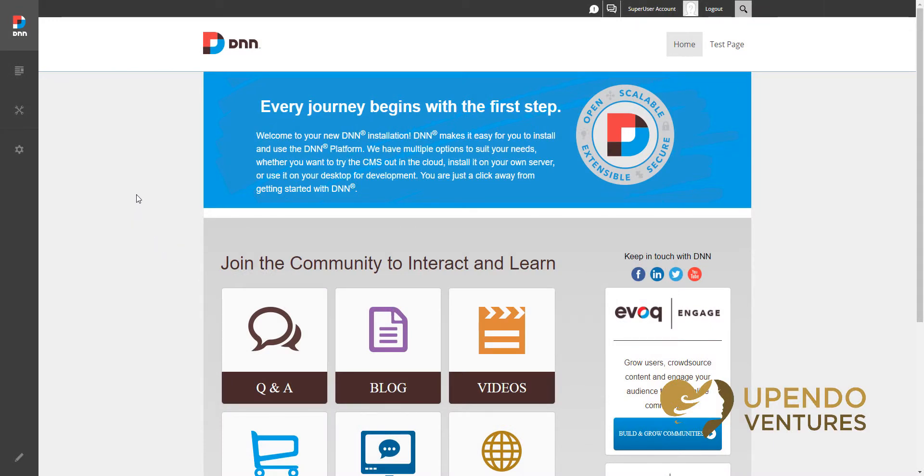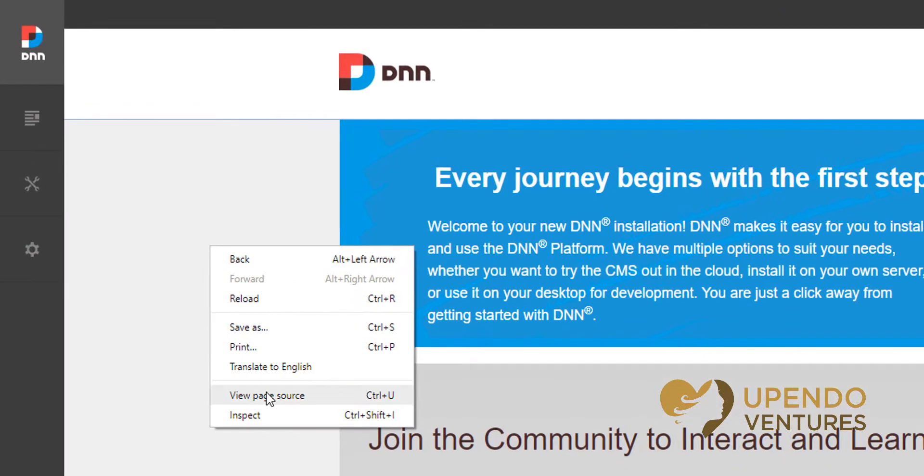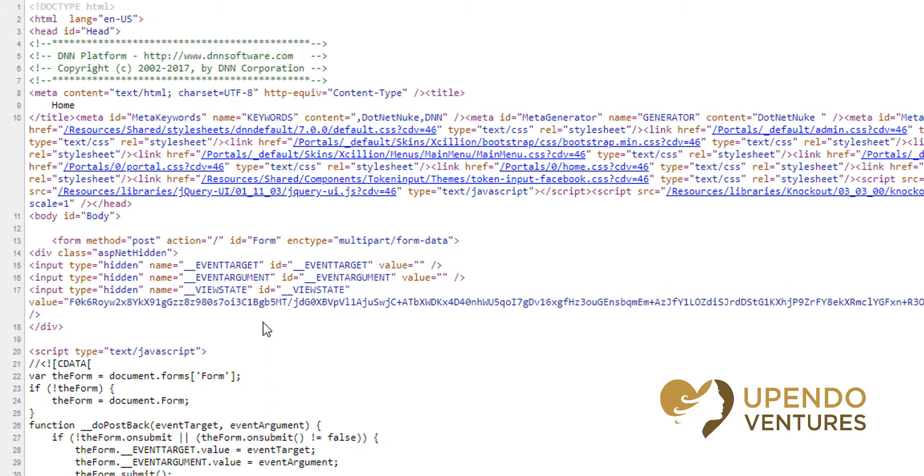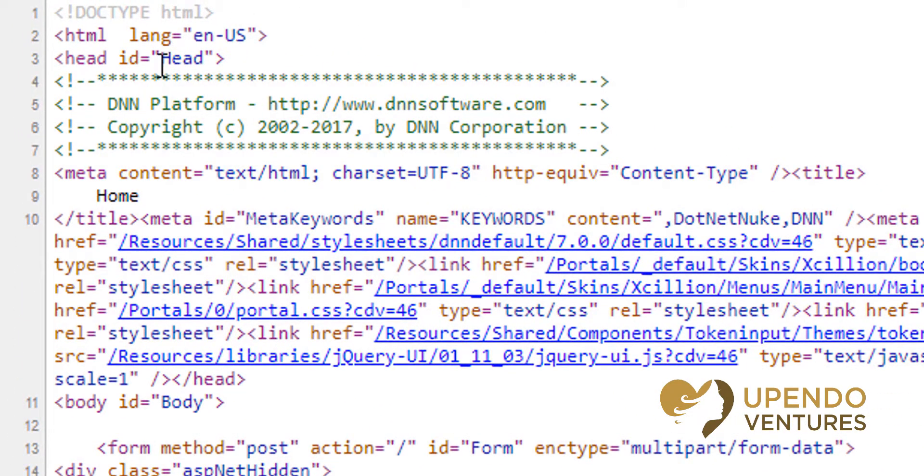DNN by default will display a copyright message in the source of the page that gets sent to web browsers. We can view that by right-clicking on the page and choosing page source, and you can see it at the very top here.